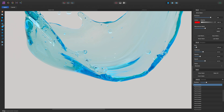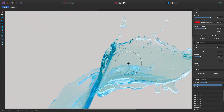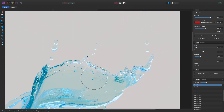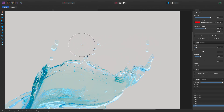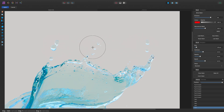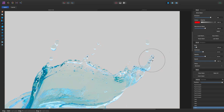Now I'll select the Twirl tool and move up here. If I just click-drag, you can see I'm starting to twirl some of the pixel content. I might find the default settings too slow, so on the Brush panel I can change the Speed value — let's try bringing this all the way to 100. We can also alter the strength by changing the Opacity slider.